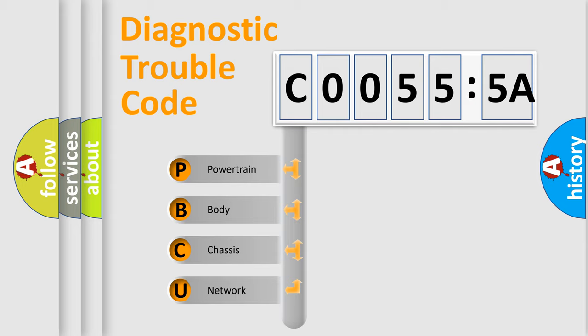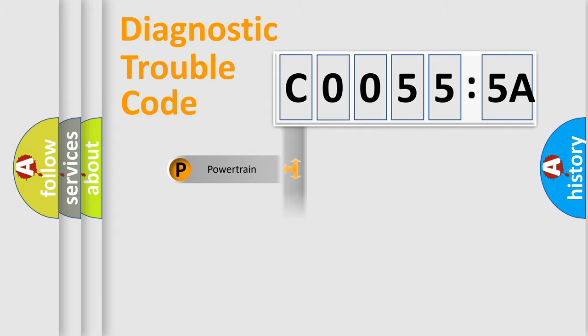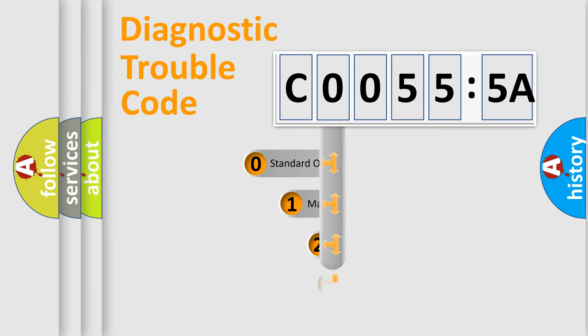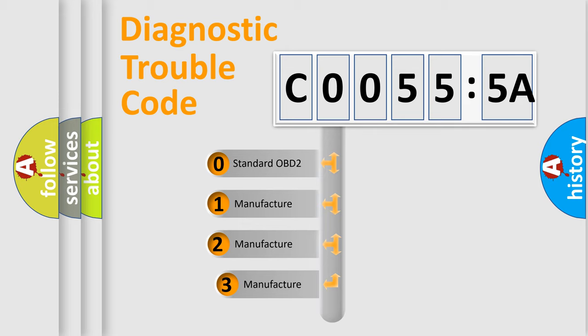We divide the electric system of automobile into four basic units: powertrain, body, chassis, and network. This distribution is defined in the first character code.